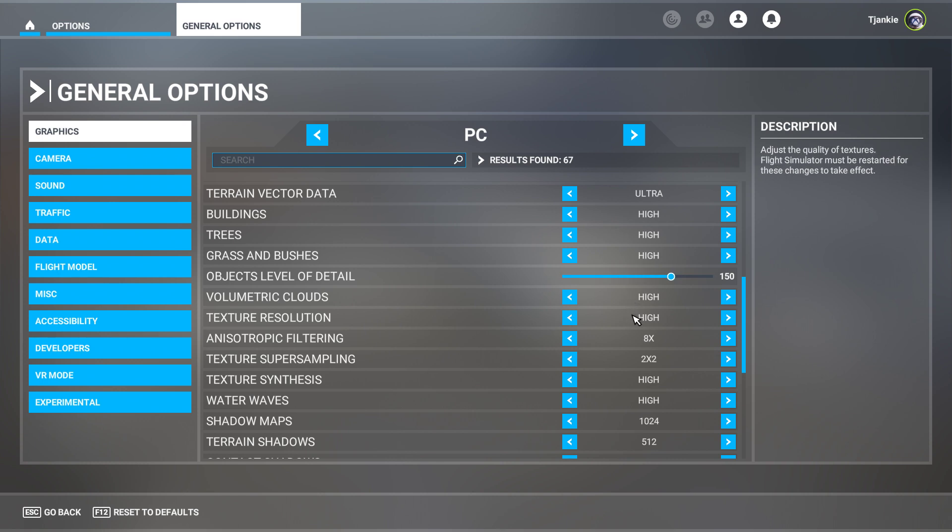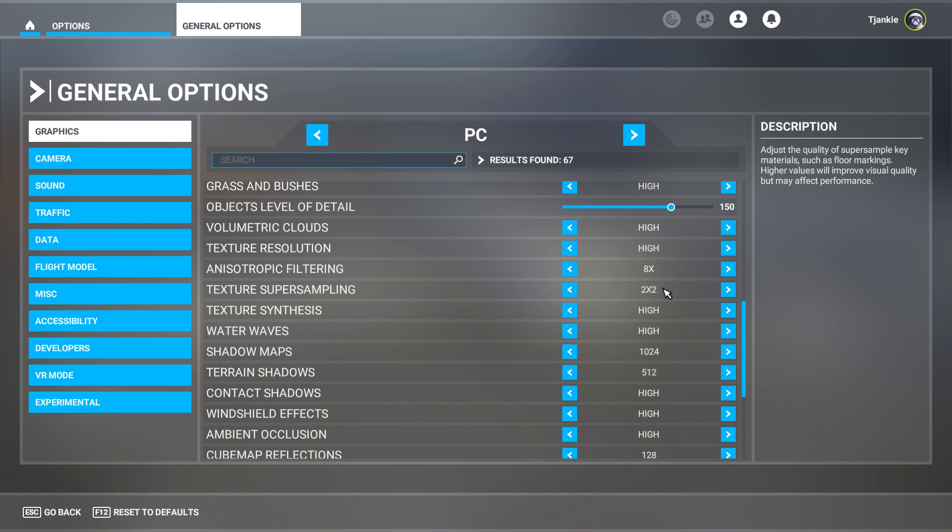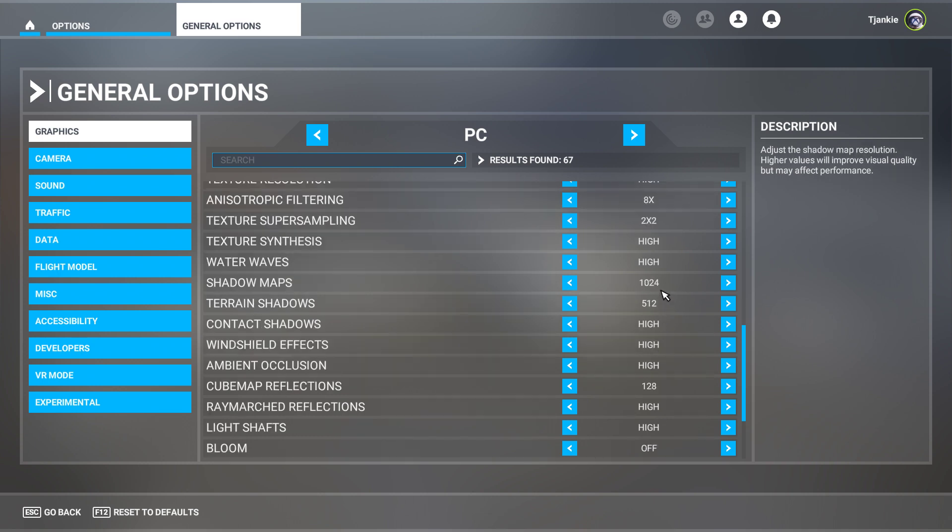Over here with the anisotropic filtering, texture super sampling is set to 8 and 2x2, then I have it on high again. My shadow maps are 1024 and my terrain shadows are 512, again all on high.